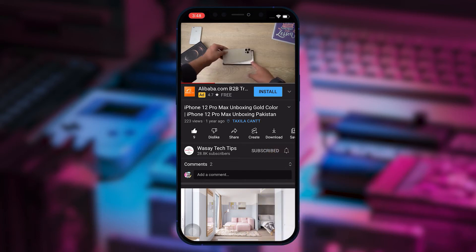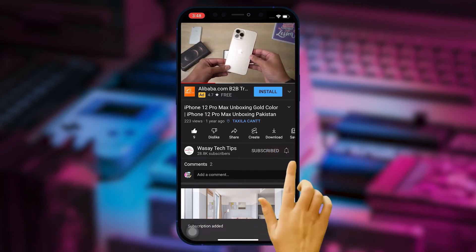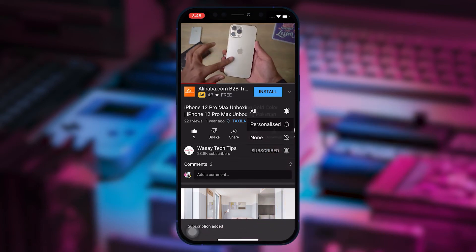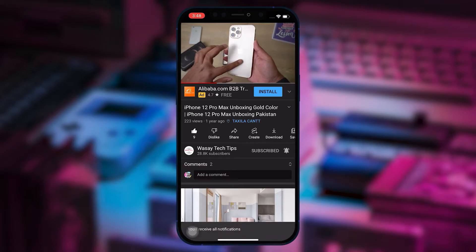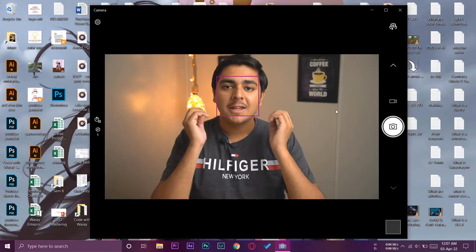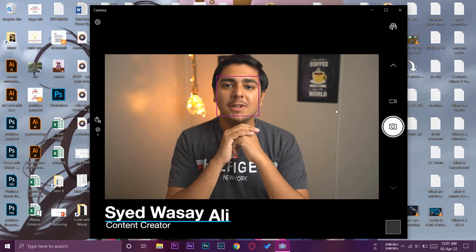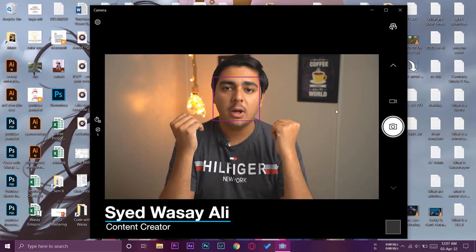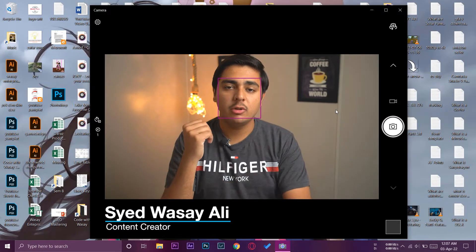Subscribe to this channel and press the bell icon to get notified for the latest tech videos. Hey what's up YouTube, this is Wasi here and today in this video I'm going to show you how you can use your Sony A6400 camera as a webcam.